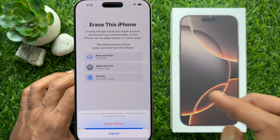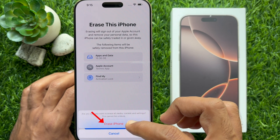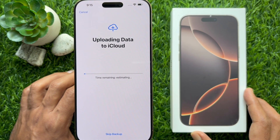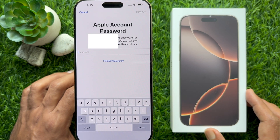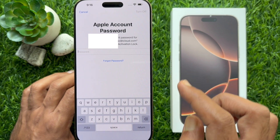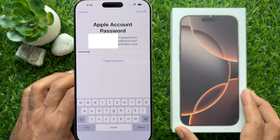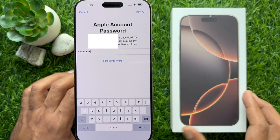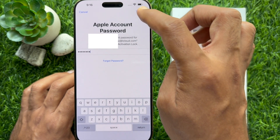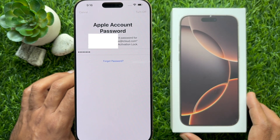Tap Erase iPhone. You can take an iPhone backup using iCloud now. Enter your Apple ID password to confirm it's you, then tap Turn Off in the top right. Wait for some time.